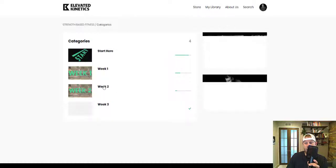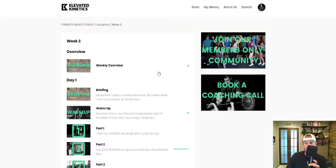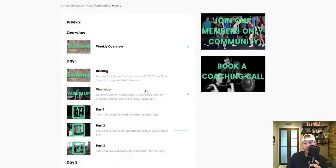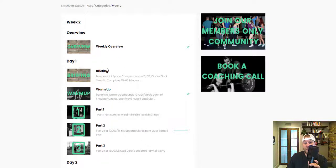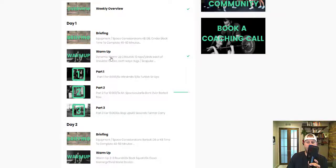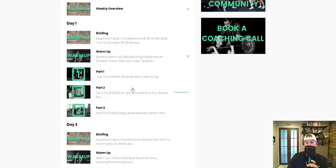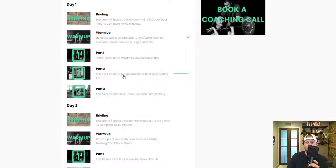If we go back here and go into week two, you can see that it's the same setup. We have each day, you can see the warm-up. This day was a dynamic warm-up with windmills and Turkish sit-ups.